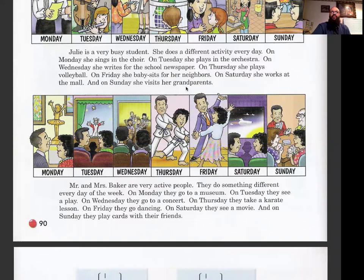Mr. and Mrs. Baker are very active people. They do something different every day of the week. On Monday they go to a museum, on Tuesday they see a play, on Wednesday they go to a concert, on Thursday they take a karate lesson, on Friday they go dancing, on Saturday they see a movie, and on Sunday they play cards with their friends. Make sure you take a picture.